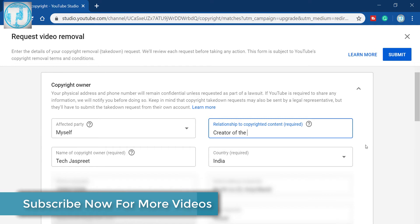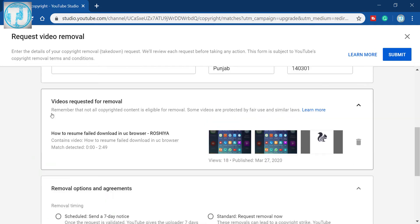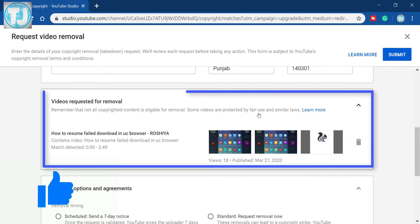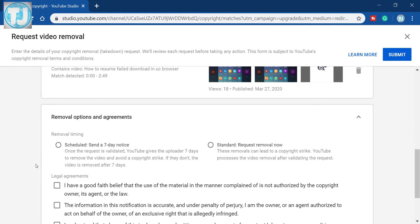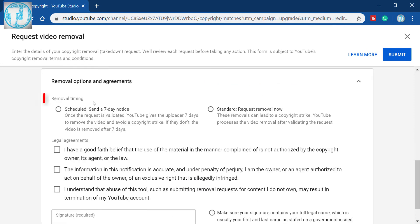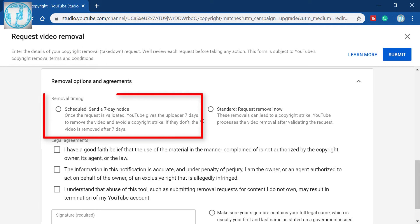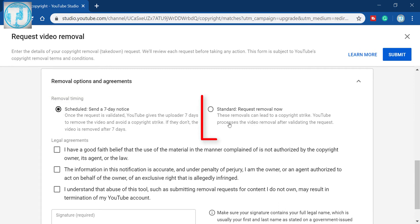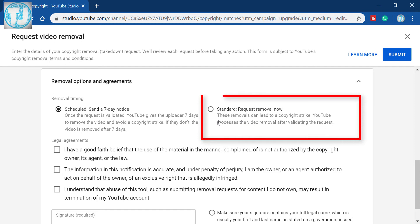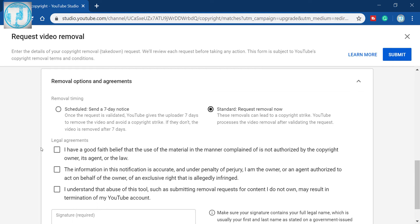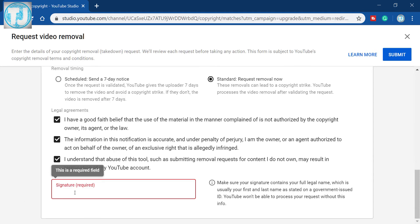After that scroll down. This is the copyright video we are requesting YouTube to remove from this channel. We get two options: we can send a seven day notice to this person, giving them seven days to remove the copyright video from their channel. The second option is standard request removal, where the YouTube team will look into the matter and if they find this person guilty they will immediately remove the video. I am going to select the second option. After that, tick mark all the legal agreements and enter your signature at the end of the form, then click the submit button.